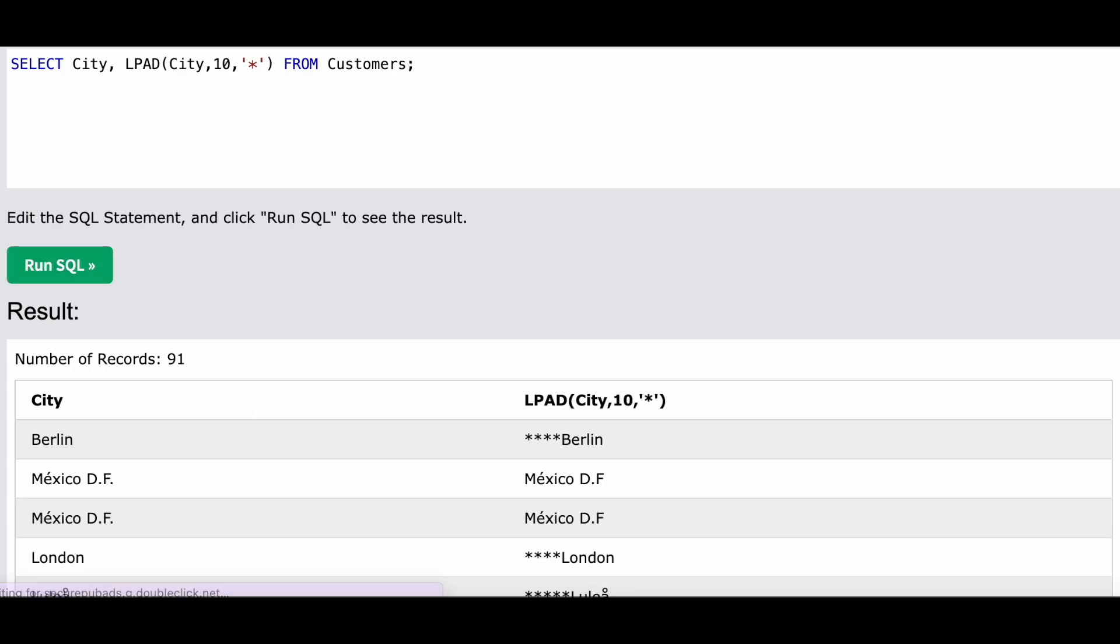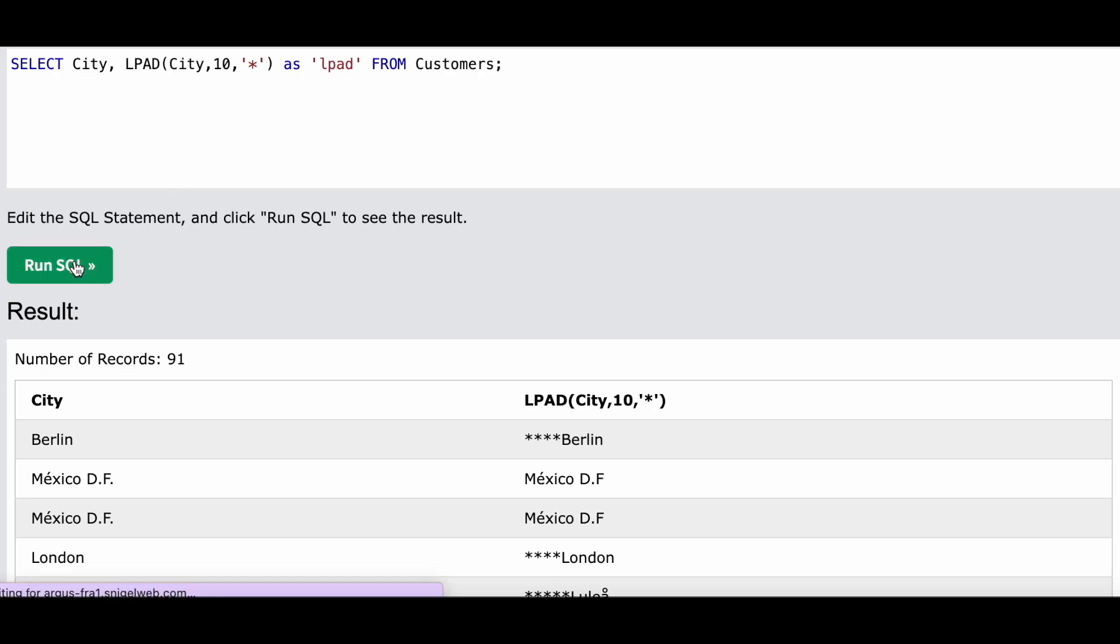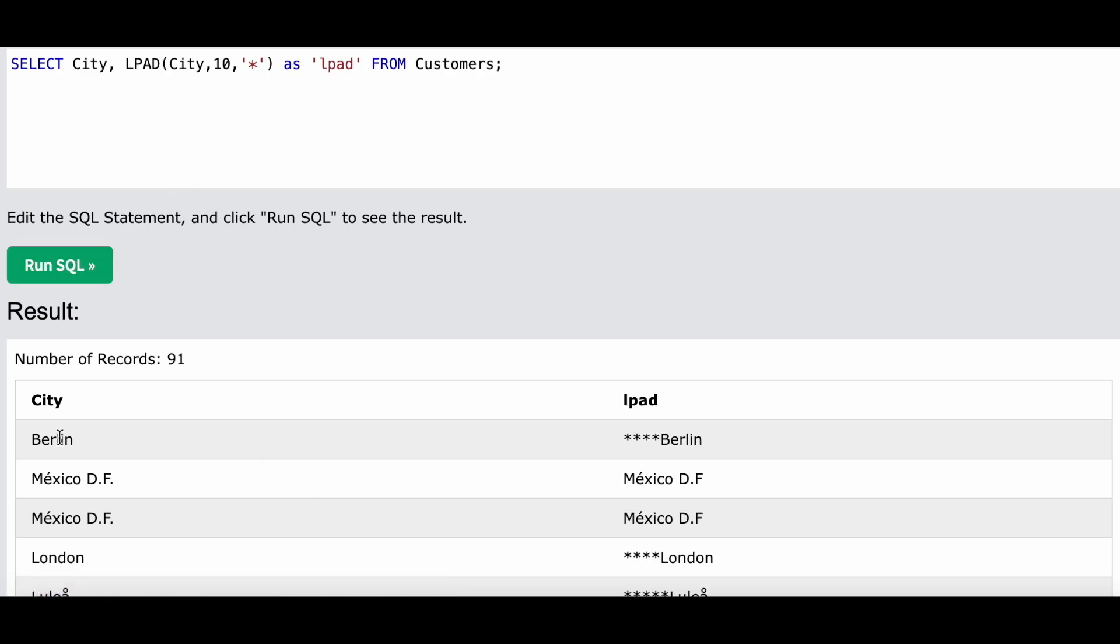Now look at this. Let me give the name. So this was the actual string Berlin.